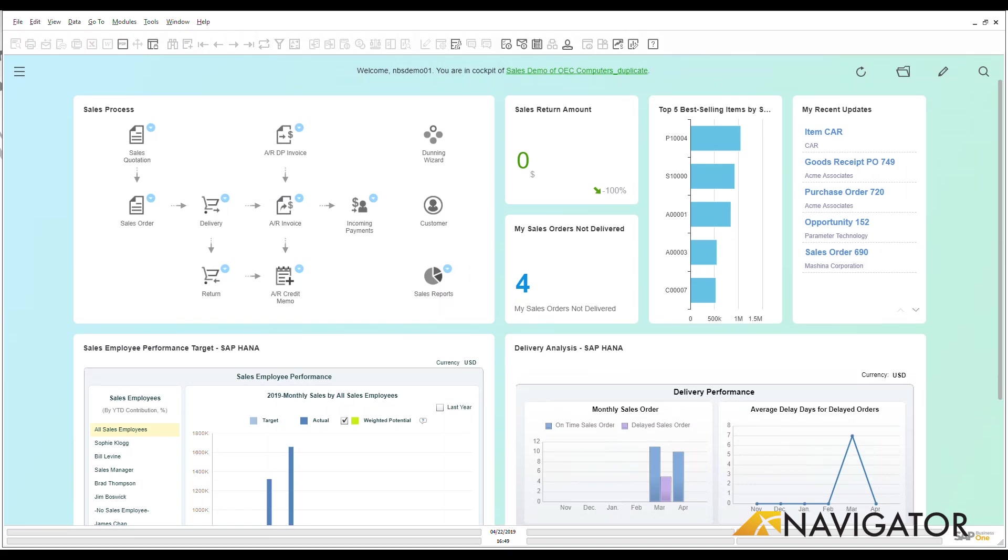Now CRM stands for Customer Relationship Management and that term can mean a lot of different things to a lot of different organizations. Here in Business One, I look at CRM as understanding the overall health and actions that are taking place against my customers.